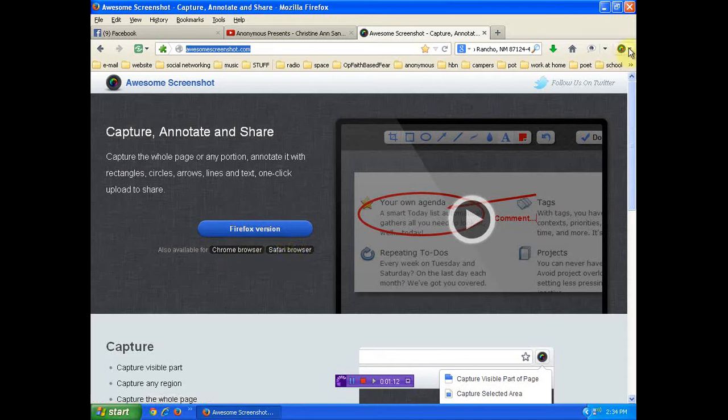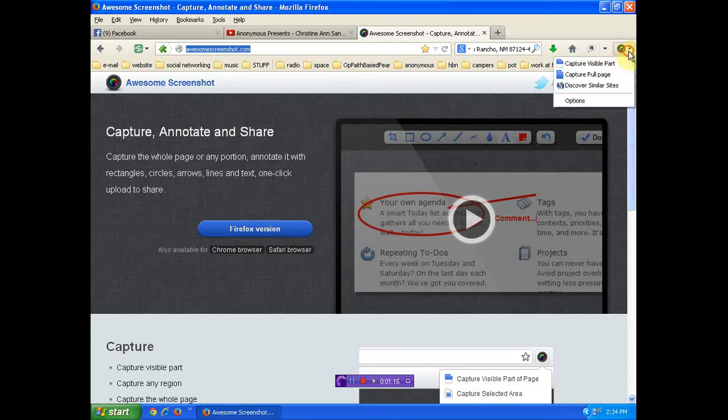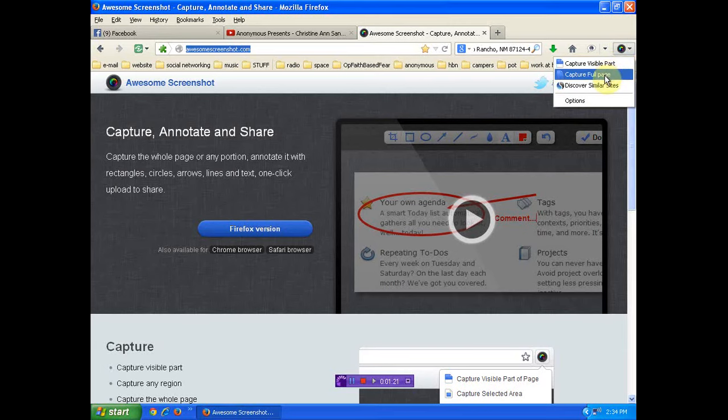I use Firefox so you can see it's up here. And once you download this, you can either capture the visible part or the full page. And this is nice.